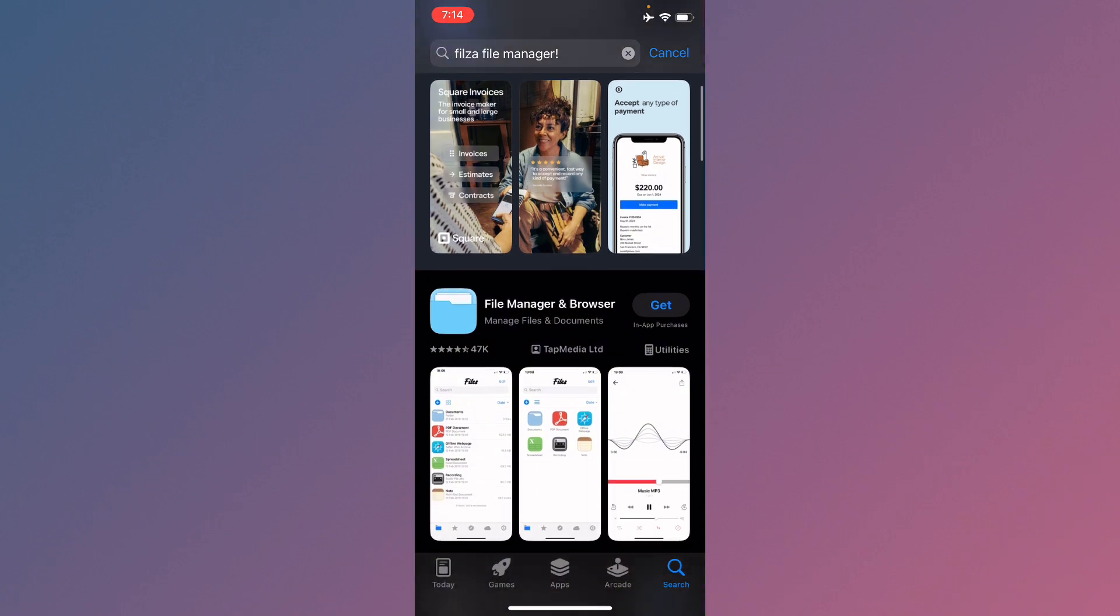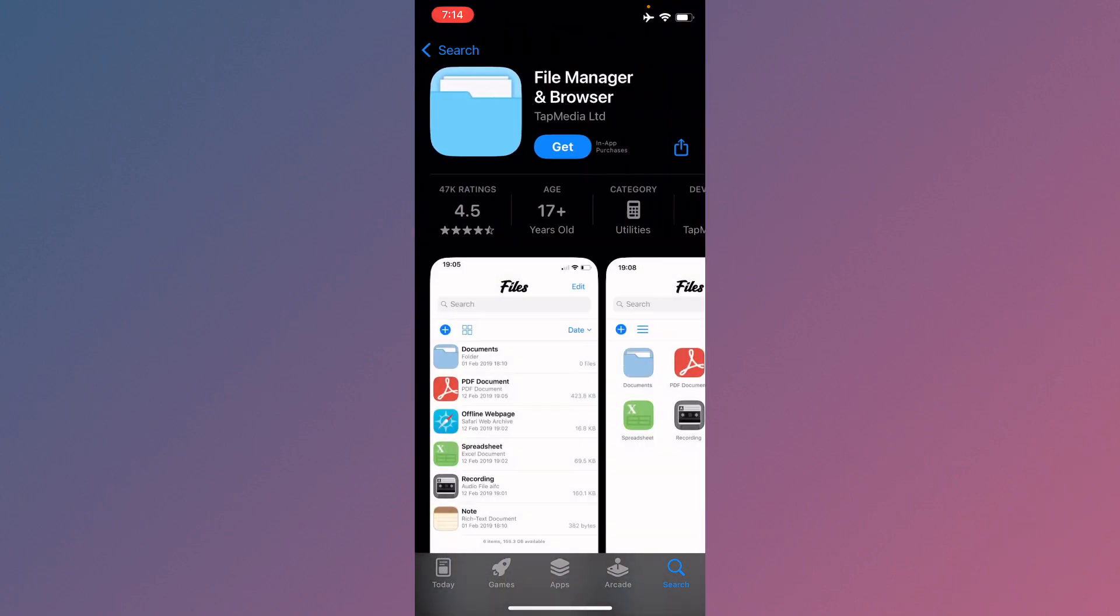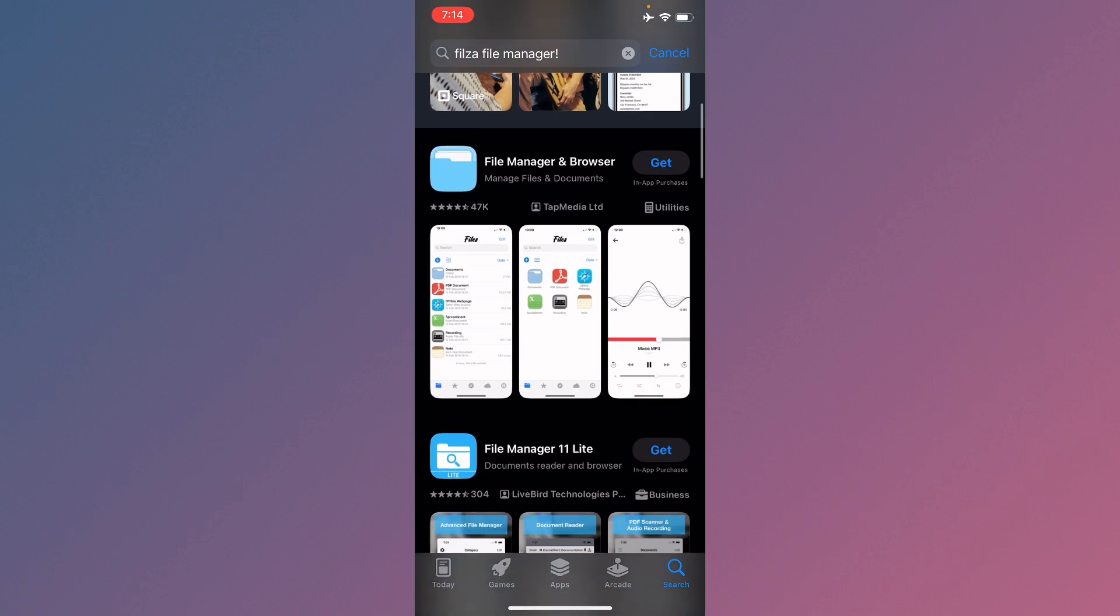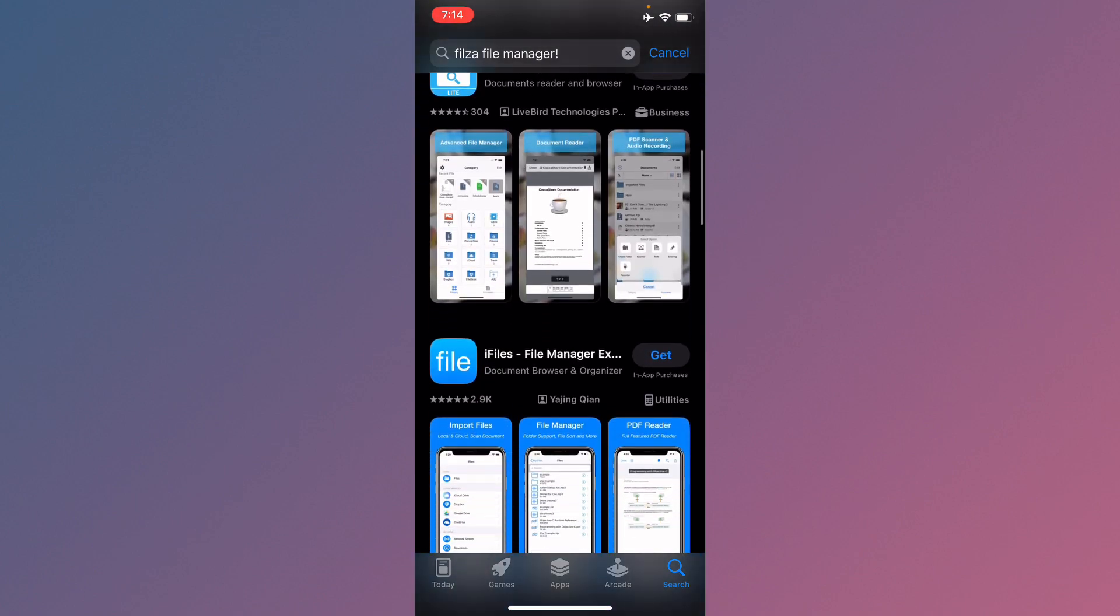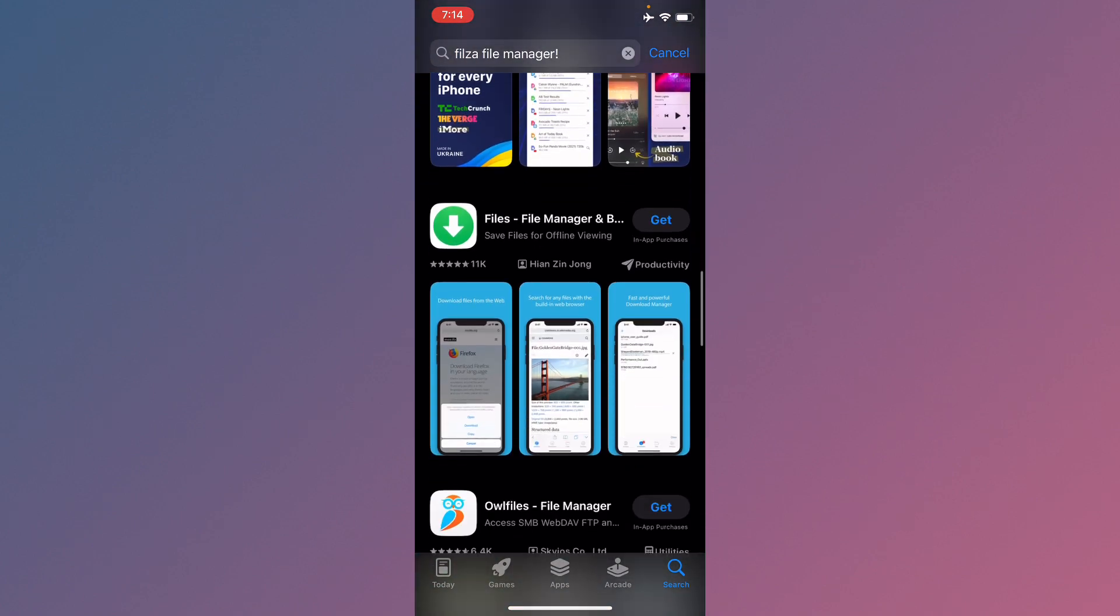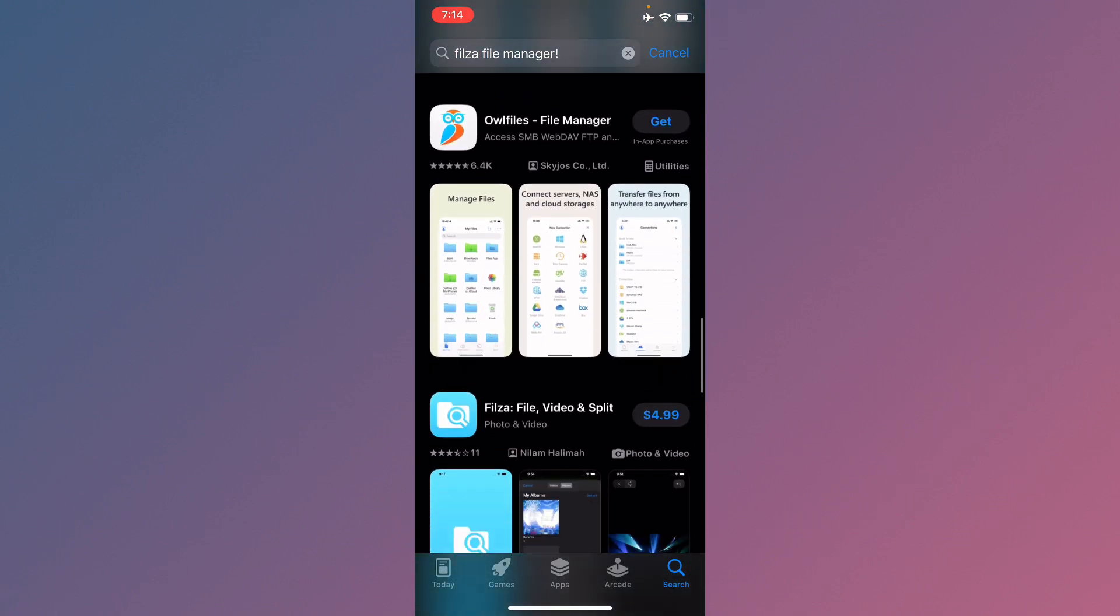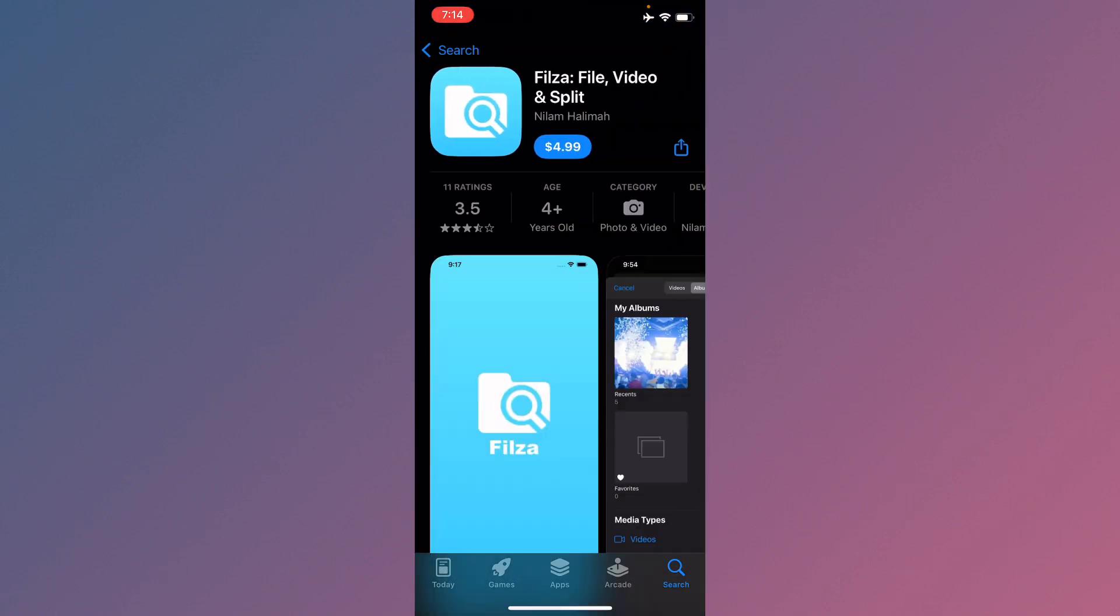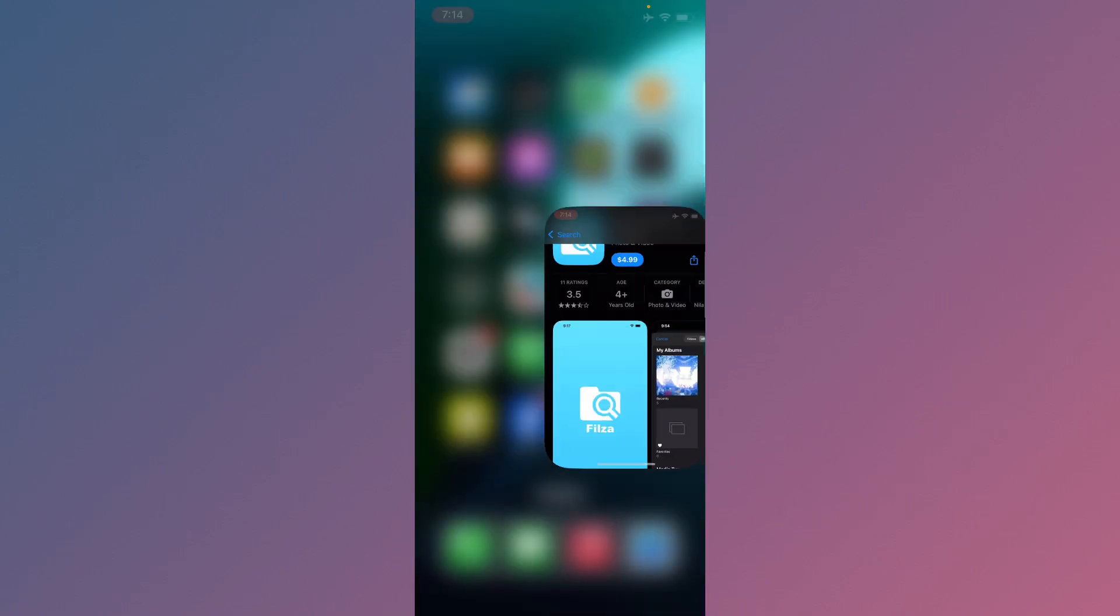You will see multiple file managers. As you can see, you can get some for free. Scroll below. If you want to download the same Filza file manager, it is paid and you need to get a subscription to download it on your iPhone.